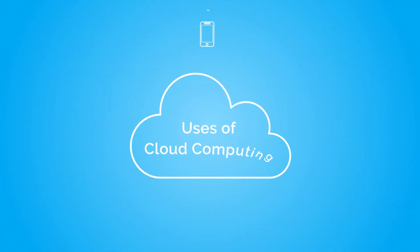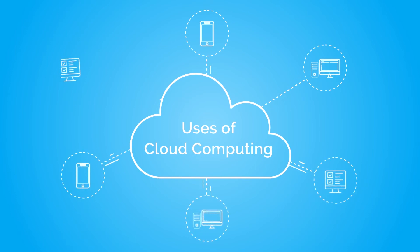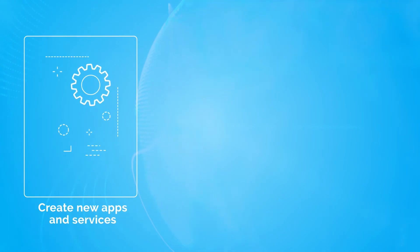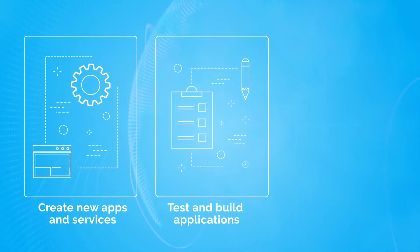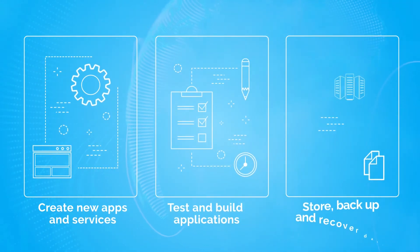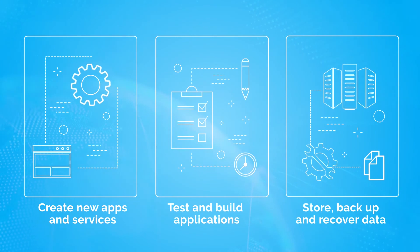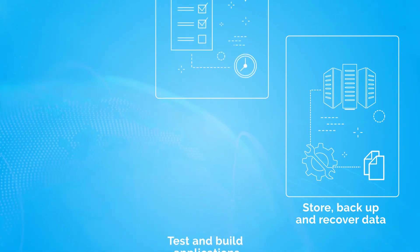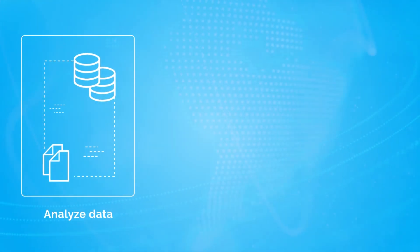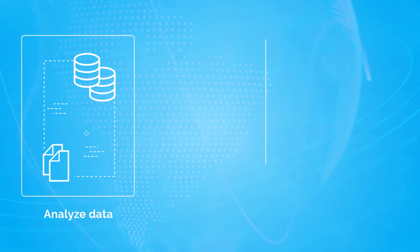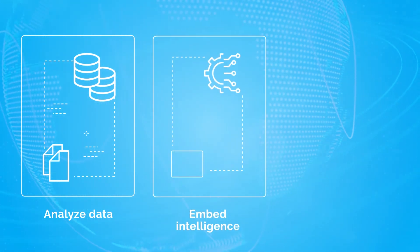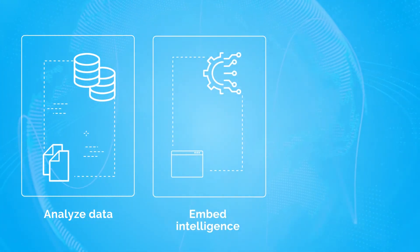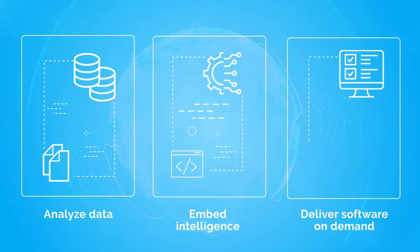There are many uses of cloud computing, including creating new apps and services, test and build applications, store backup and recover data, analyze data, embed intelligence, and deliver software on demand.